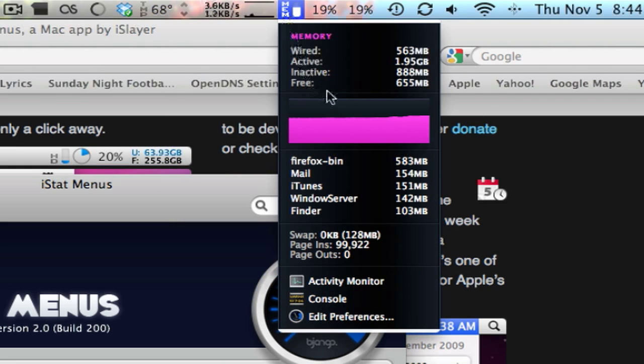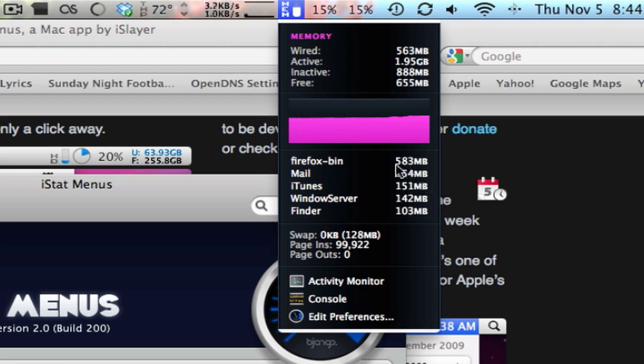Here's your memory. So it's what's wired, how much is active, what's inactive, and what's free, and what's taking up. The majority of that RAM is down here.